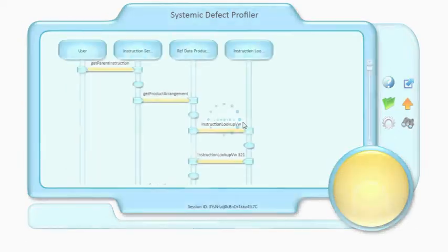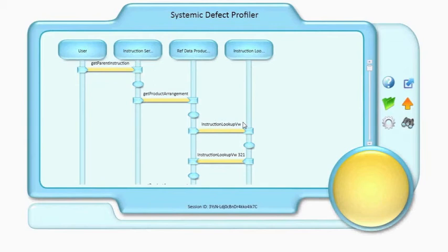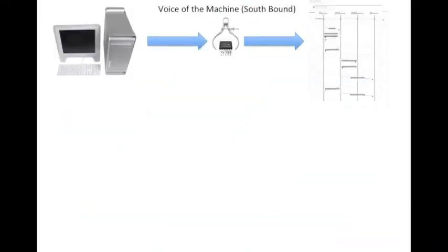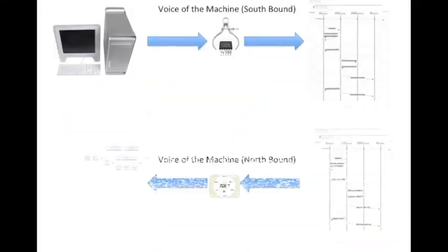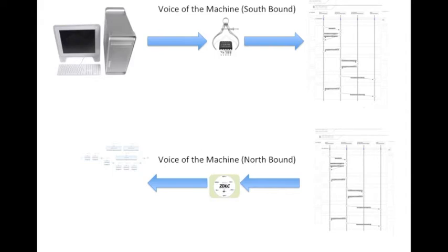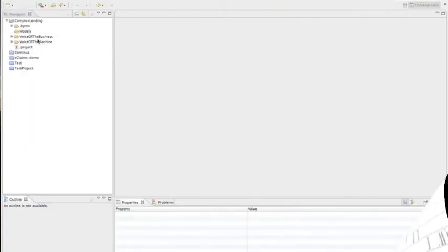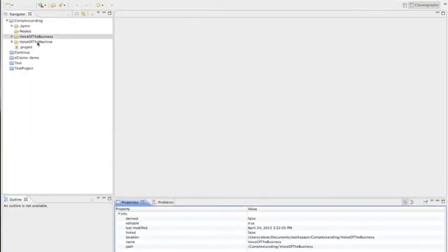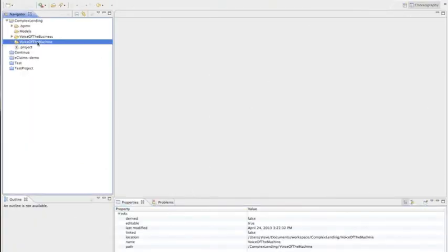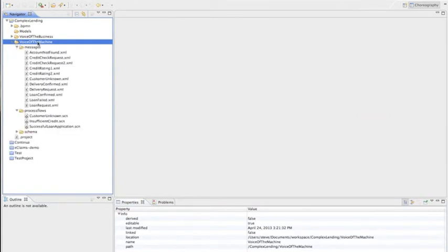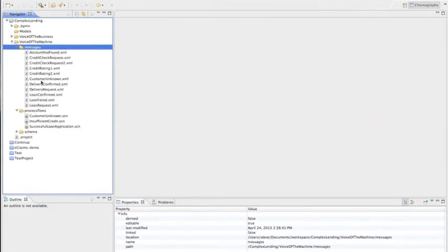So that's the southbound. And then we can move to the northbound, which is taking those log files and creating a model of the voice of the machine. So the sequence diagram represents a specific instance of the voice of the machine, and the model will represent all of them.